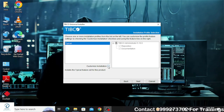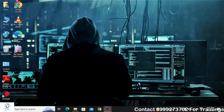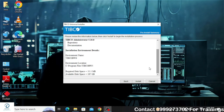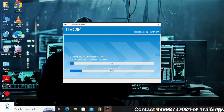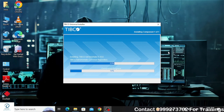Here you can select the custom installation checkbox if you want to install only a few of the products. In this case I am going to install all of them, so I will keep it unchecked and click Next. Click on the Install button, which will start the installation.